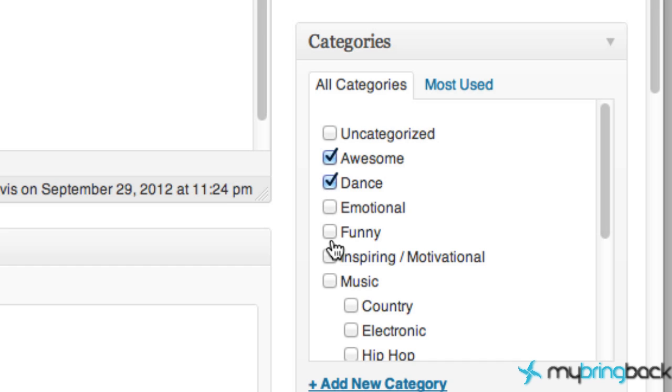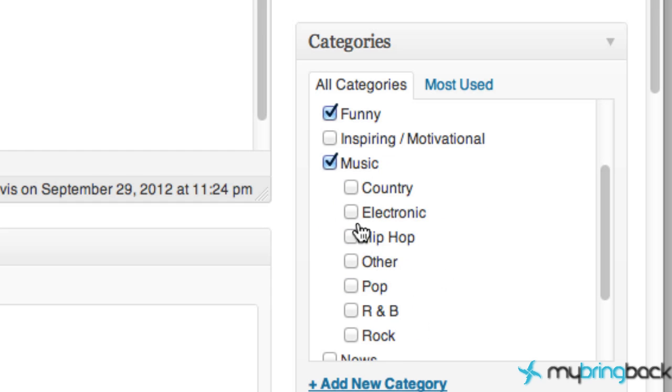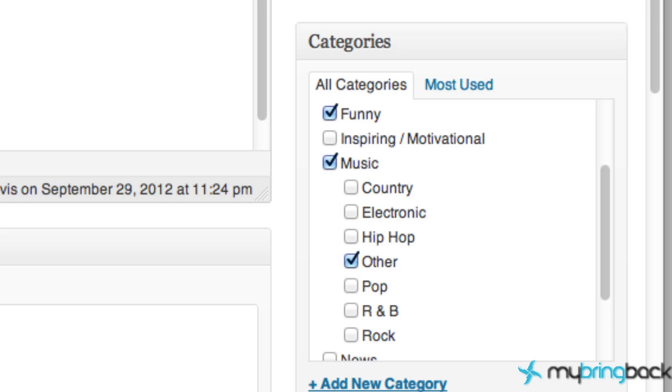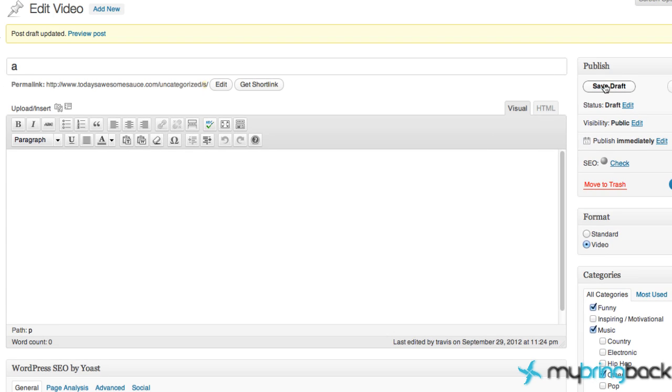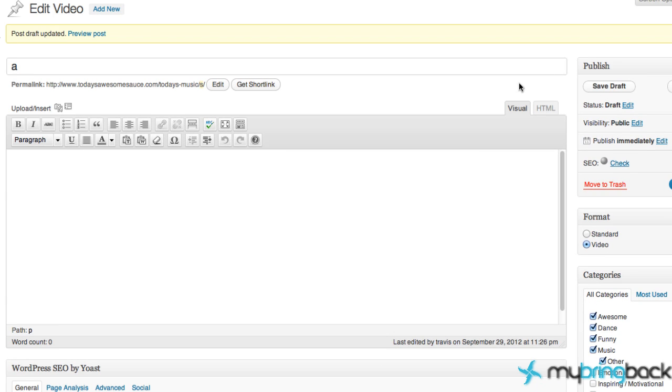Whether it be awesome, dance, funny, and music—in our example, the Pizza Robot Song, it would probably apply to all those. You could even get more specific within the music here and uncheck music, something like that. Just go ahead and check your categories and type maybe an A or an S and save that draft just for now.